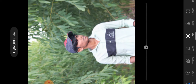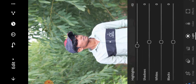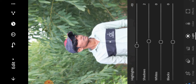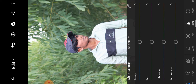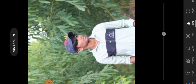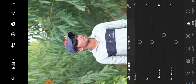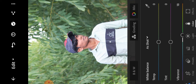Highlights minus 10, shadows plus 4 to plus 6, whites plus 4, blacks minus 4. Then adjust the color — select the color and set it to plus 18, saturation minus 4.